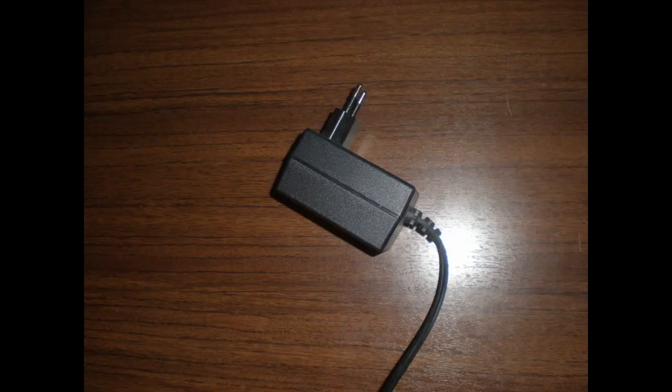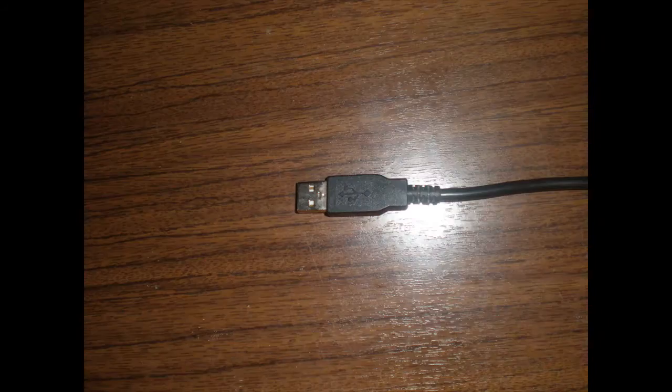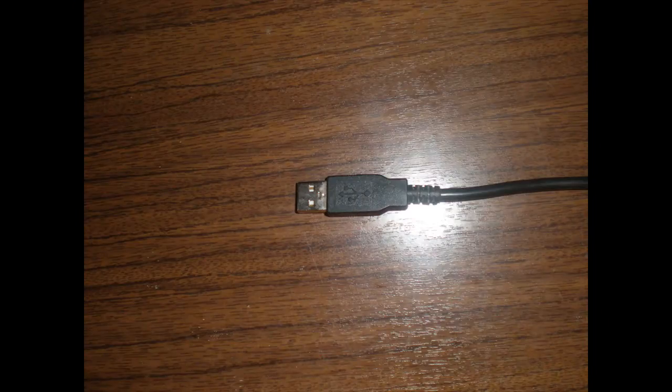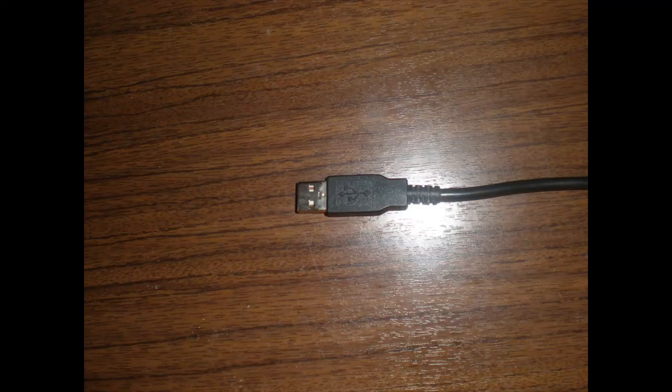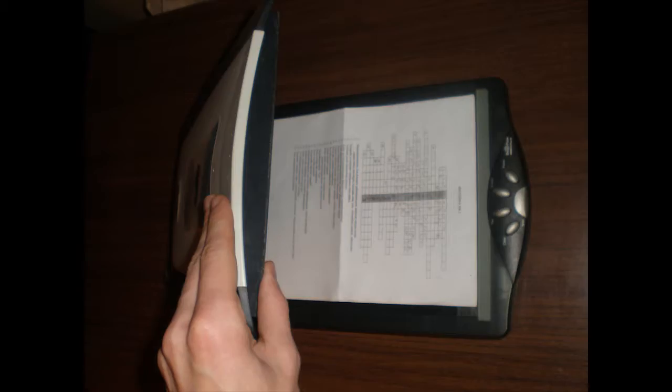Then connect the USB cable to the computer's USB port. And finally you put the paper into the scanner.